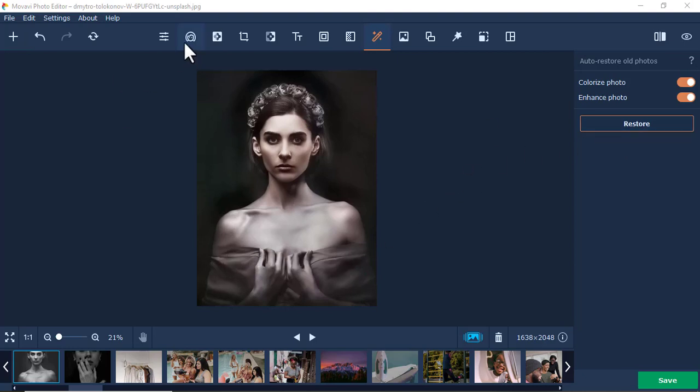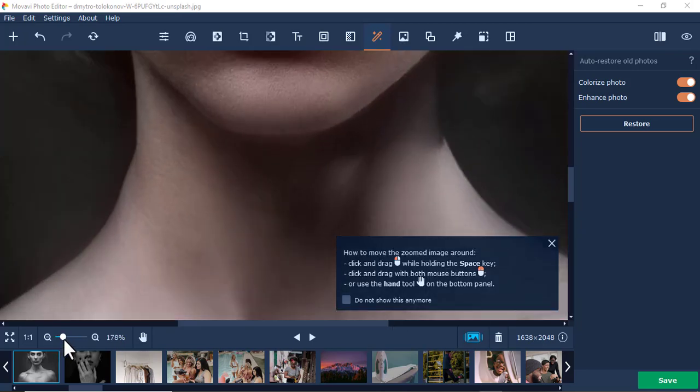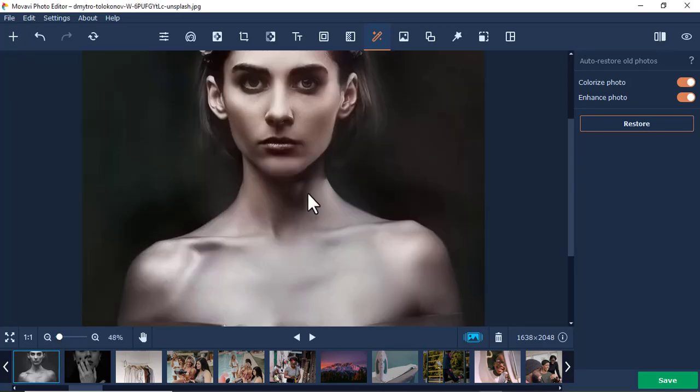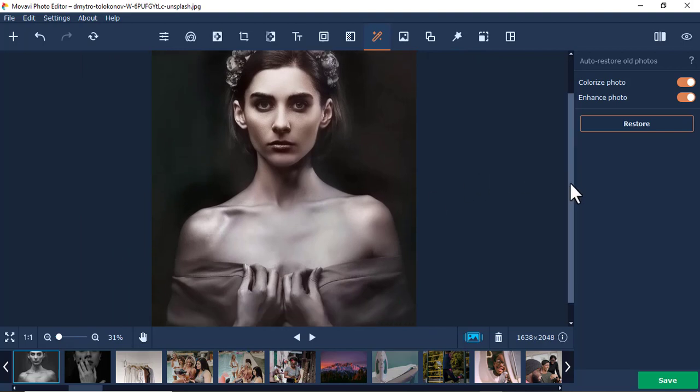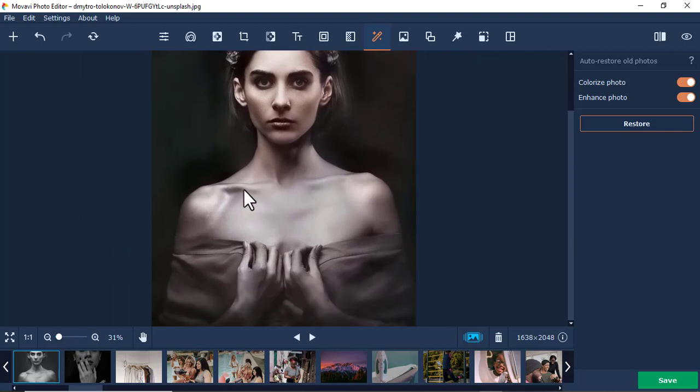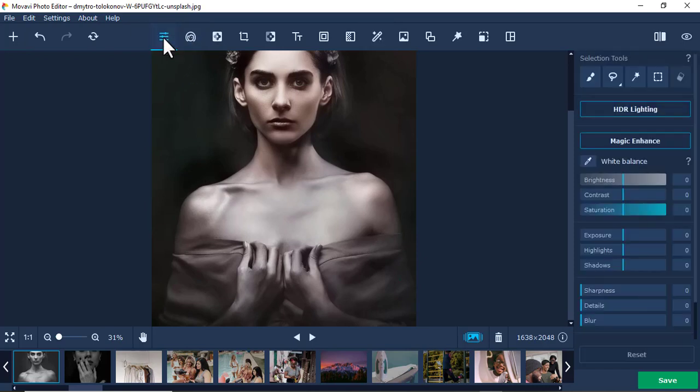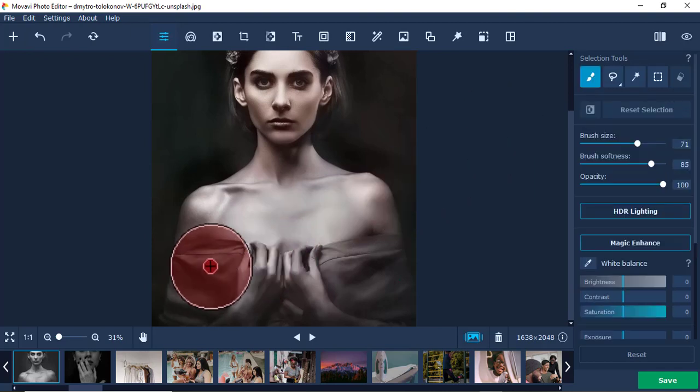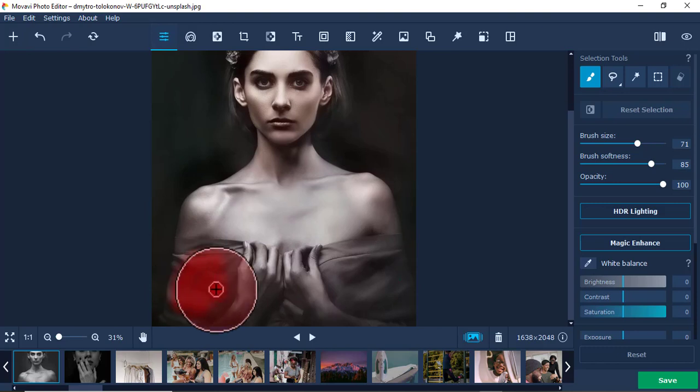Let me zoom so you can see it clearly. I want to colorize this cloth to enhance it. I'll come to Adjust, then use this brush tool. I'm going to select specifically this cloth here. I'll adjust the brush size and softness.